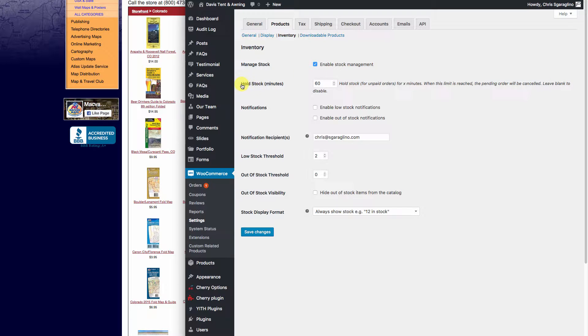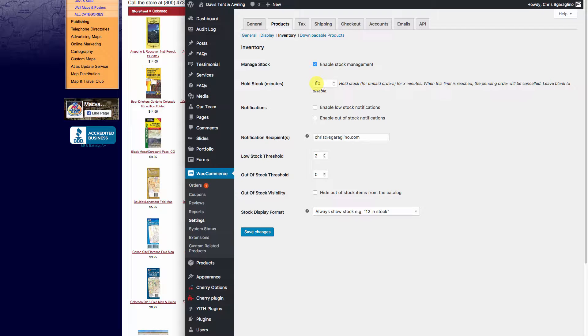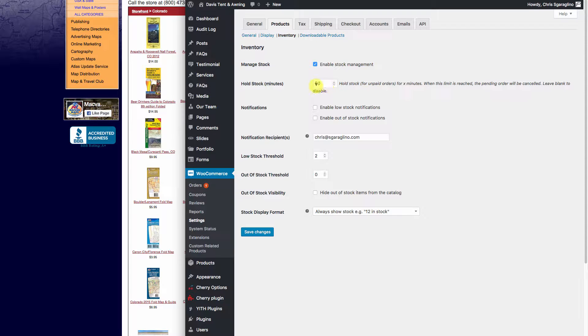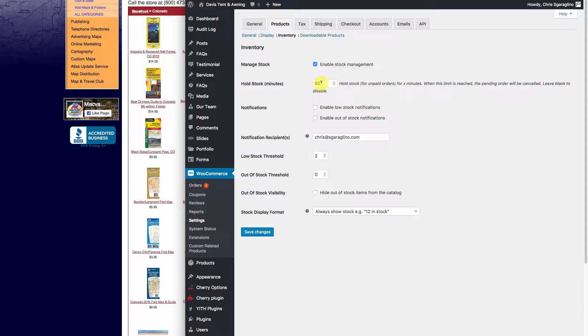What this item here is: when somebody puts an item in their shopping cart, how long do we want to hold it there? Because WooCommerce will actually take it out of inventory until they check out. In this particular default setting, we're going to leave it in for one hour or 60 minutes.